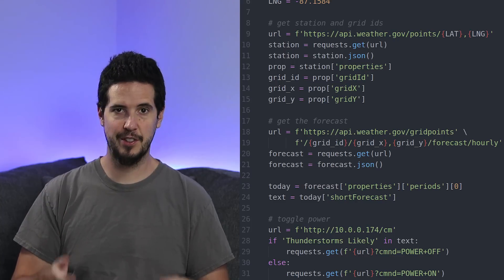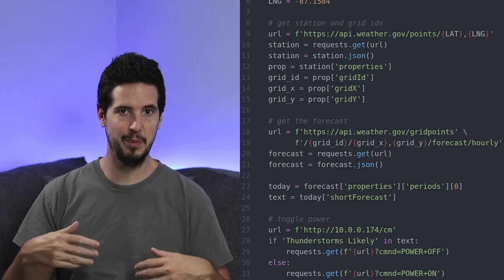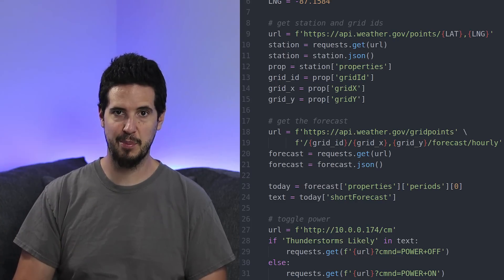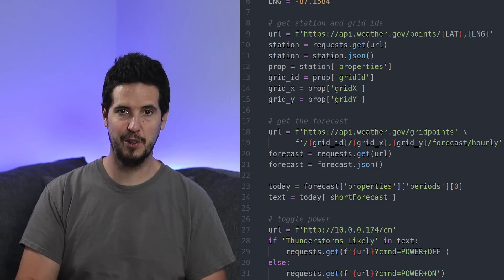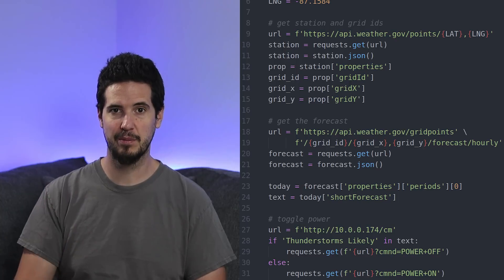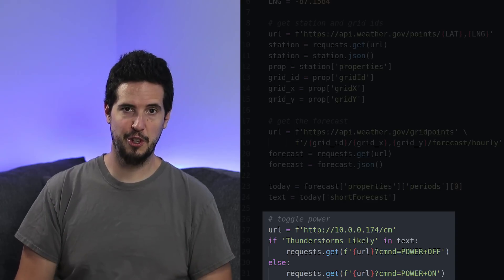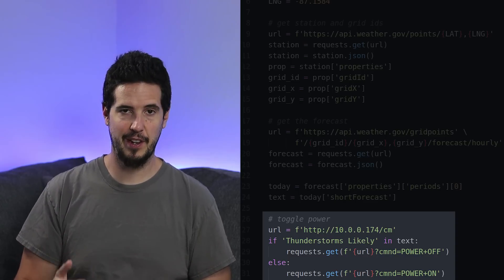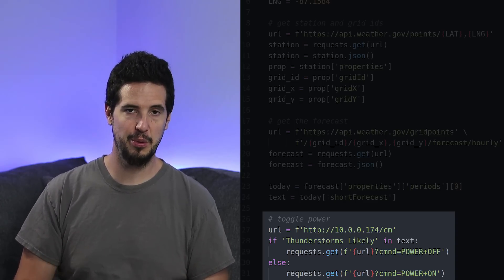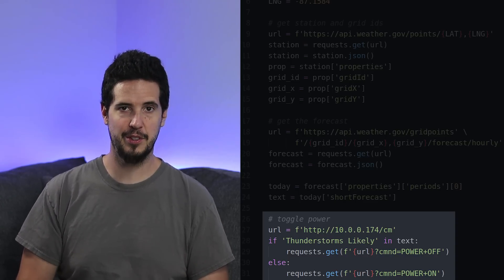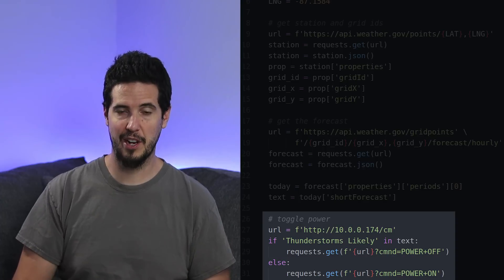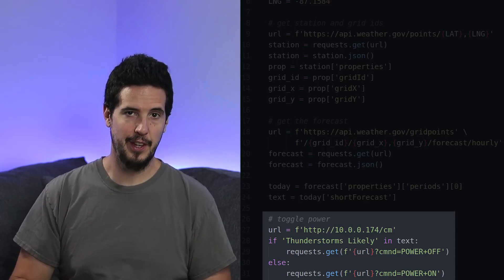The problem with living in Florida is that it's chance of thunderstorms pretty much for six months non-stop, all the way from like April to November. The last step is once I determine that a thunderstorm is forecasted, I have to make another call into a URL that's supplied by the Tasmota firmware on my smart plug.